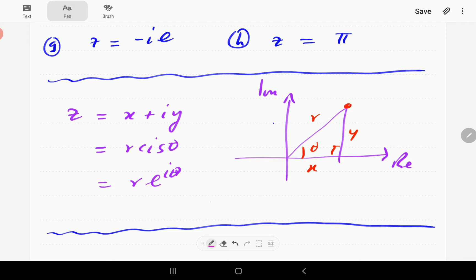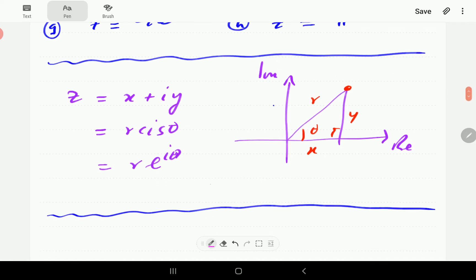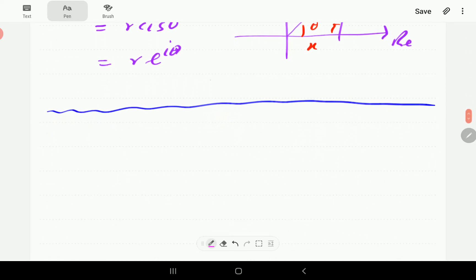Similarly to what happened with polar form, to go from rectangular to exponential form we need to find r and θ. Given x plus iy, we just need to find r and θ, then we can put it in that exponential form.